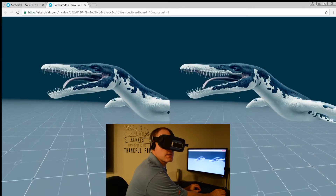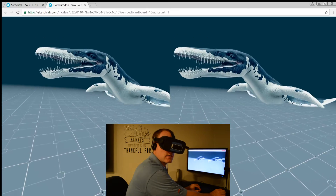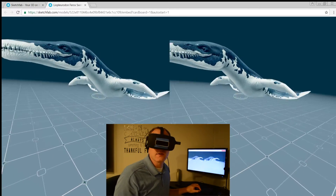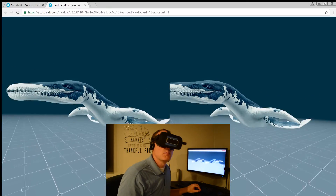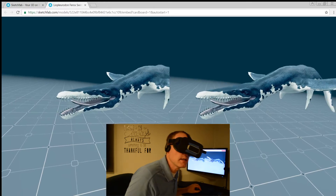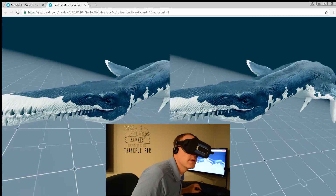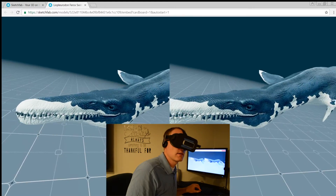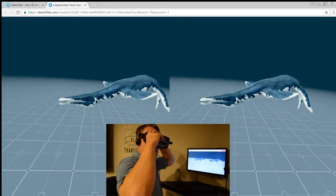I'll go ahead and put some links in the description of this video to credit the authors and artists of these models. This is just stuff I loaded up on Sketchfab and it's crazy — such cool detail. Thanks for watching.